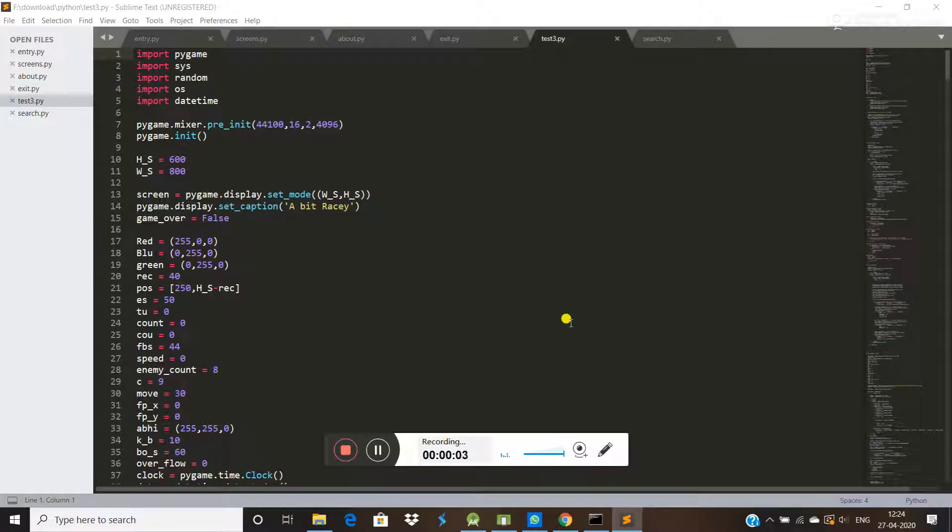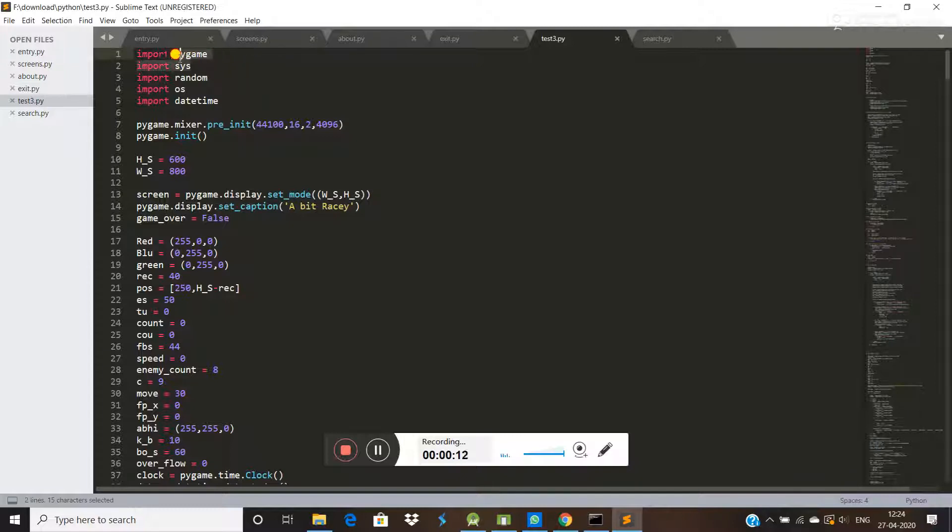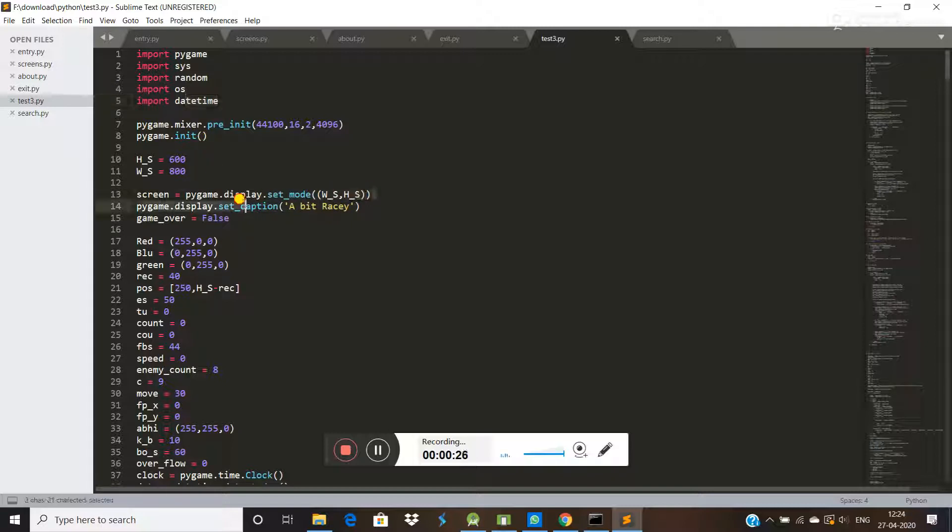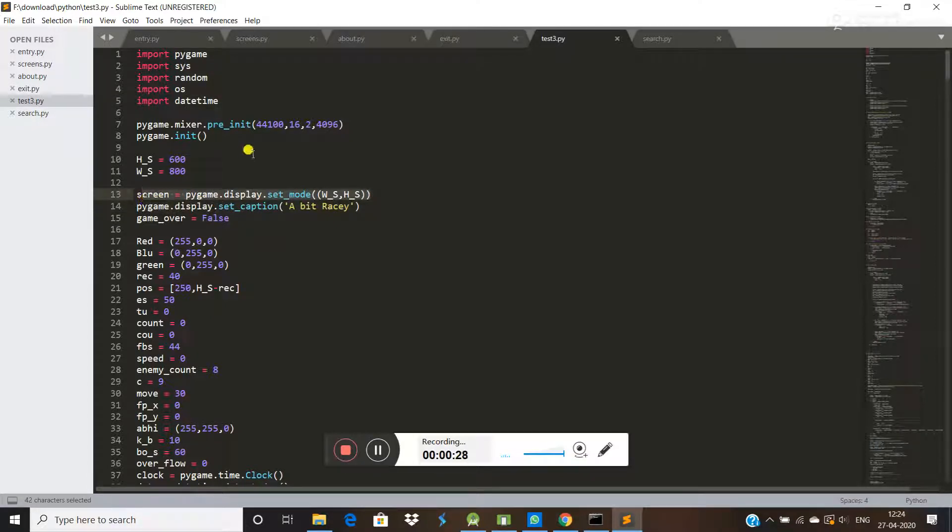Hello guys, in this video we are talking about how to make a game in Python using pygame. First of all, you have to import pygame library, then system for random numbers and random for operating system, then time for time.